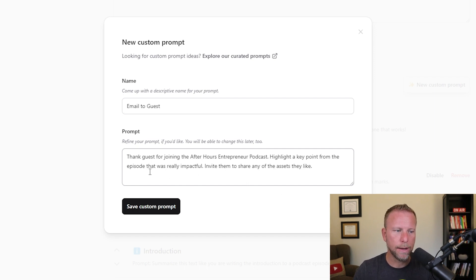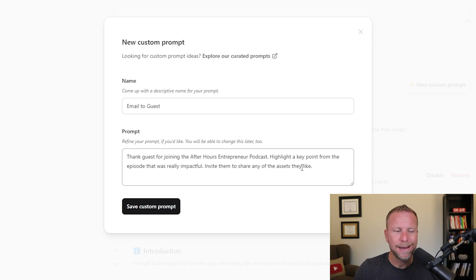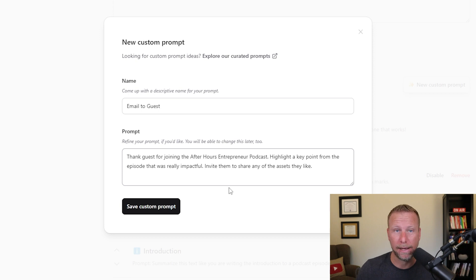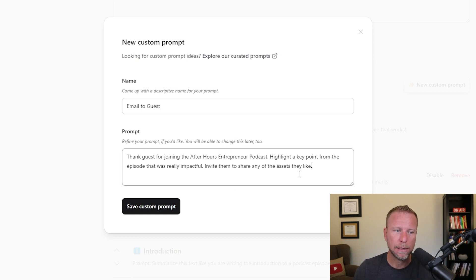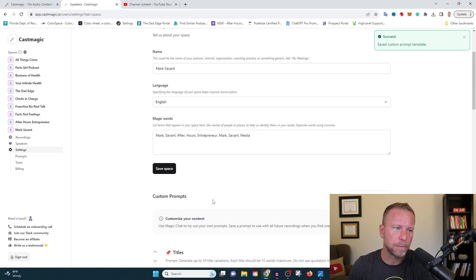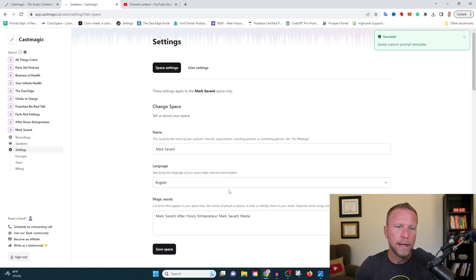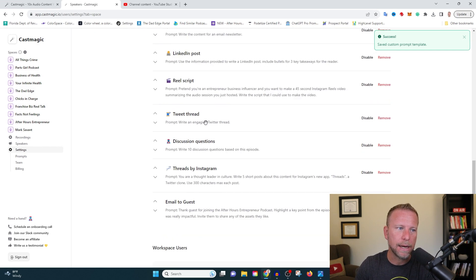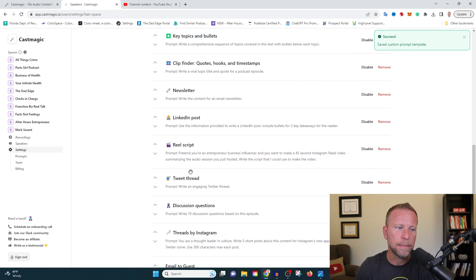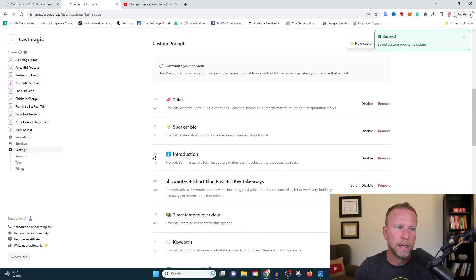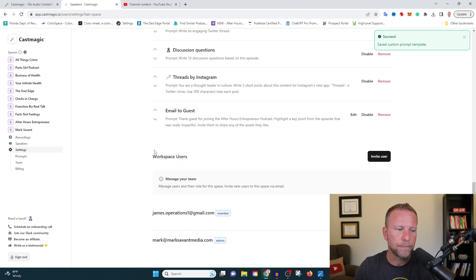I can simply go in here and say something like this. So in this prompt, I'm asking it to thank the guests for joining the podcast, highlight a key point from the episode that the AI thought was really impactful, and invite them to share any of the assets that they like. I'm going to go ahead and save this prompt here. And what this is going to do is after I've uploaded my audio, it's going to automatically give me that prompt. Pretty, pretty, pretty cool.